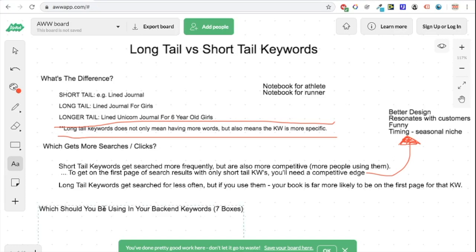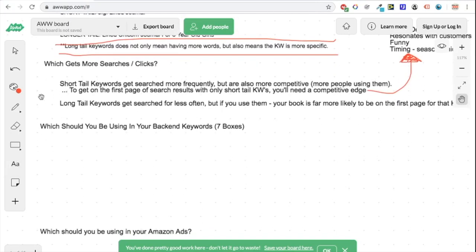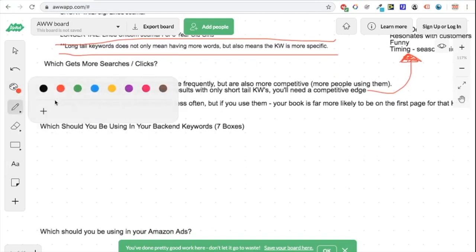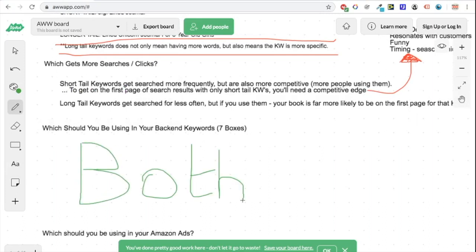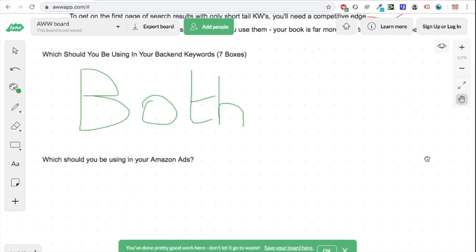The big question is: which should you be using in your back-end keywords — short tail or long tail? The simple answer is just use both. That gives you a chance to blow up using short tail keywords that have a lot of demand, and also benefit from long tail keywords — because when somebody searches for a specific book and you've got exactly that, it's going to be a perfect match and they're going to buy it.